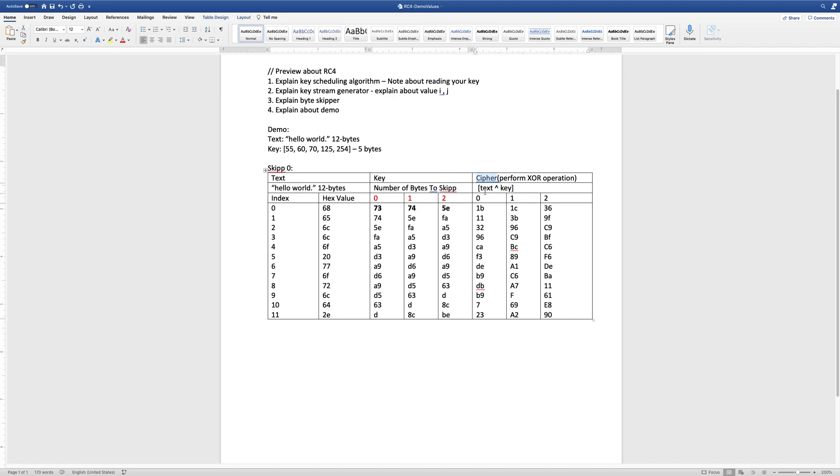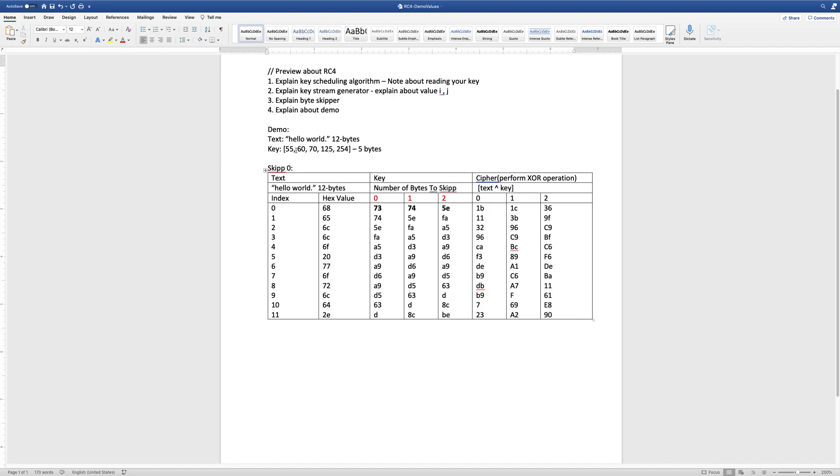This is just the ciphertext after performing XOR operation. You can use this table to test your algorithm to see if it actually works correctly.